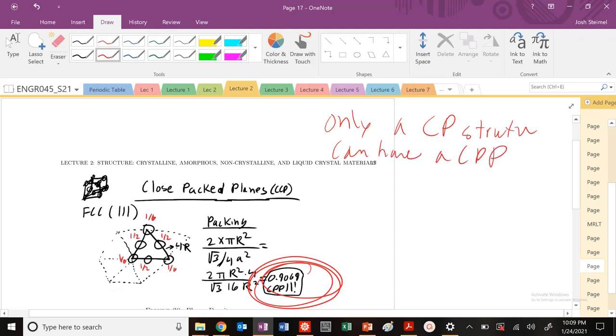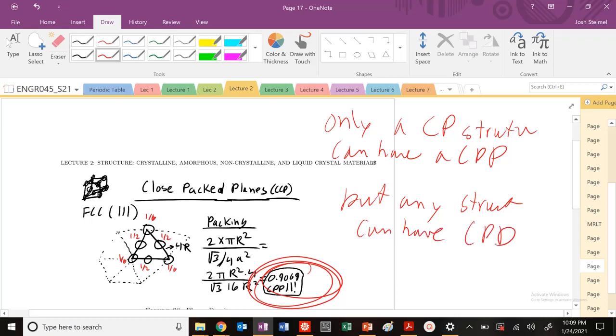And that's key. But any structure can have close-packed directions. So we saw the close-packed directions of the other planes, but only a close-packed structure can have a close-packed plane.